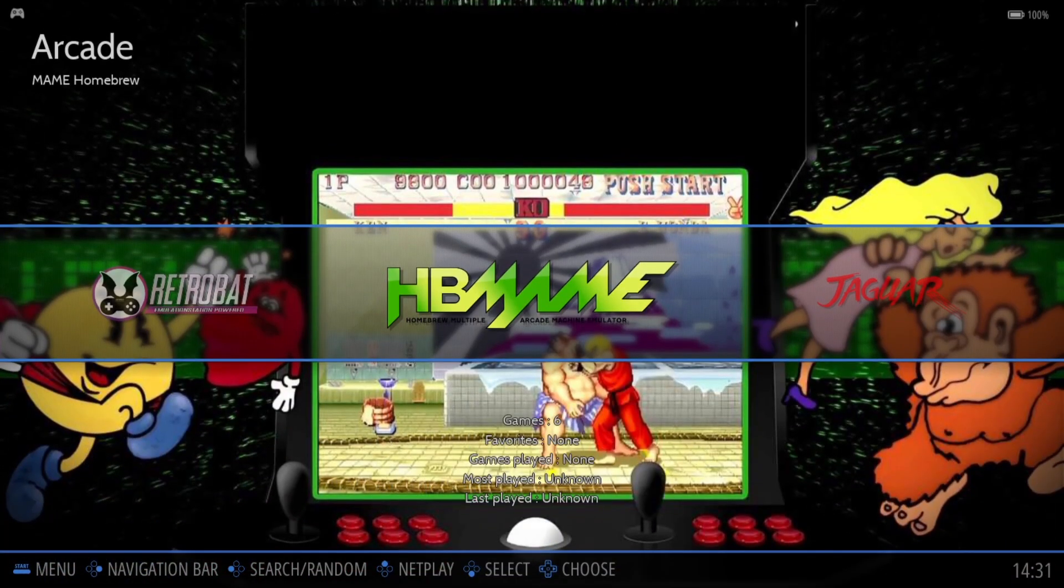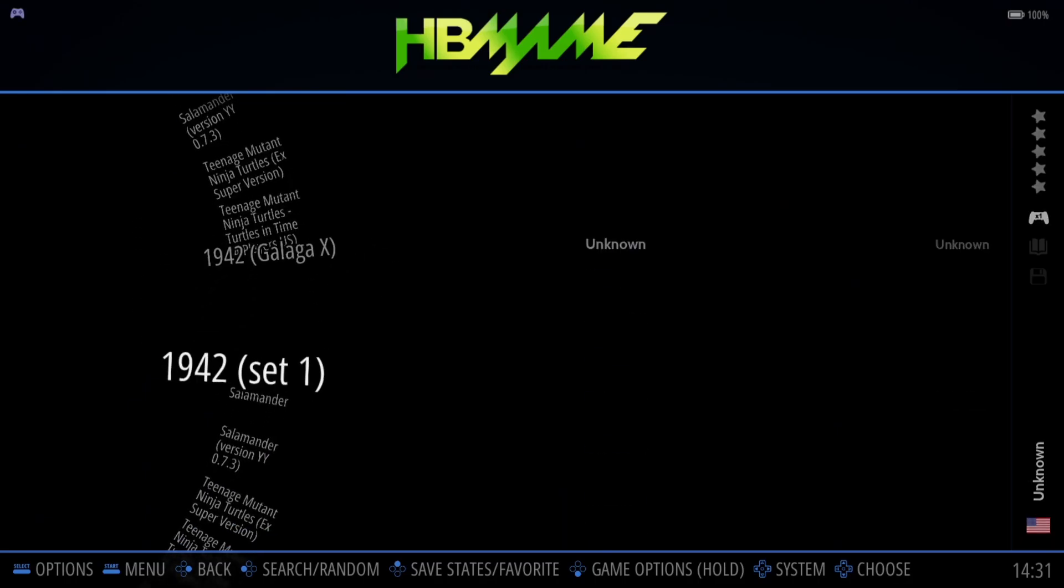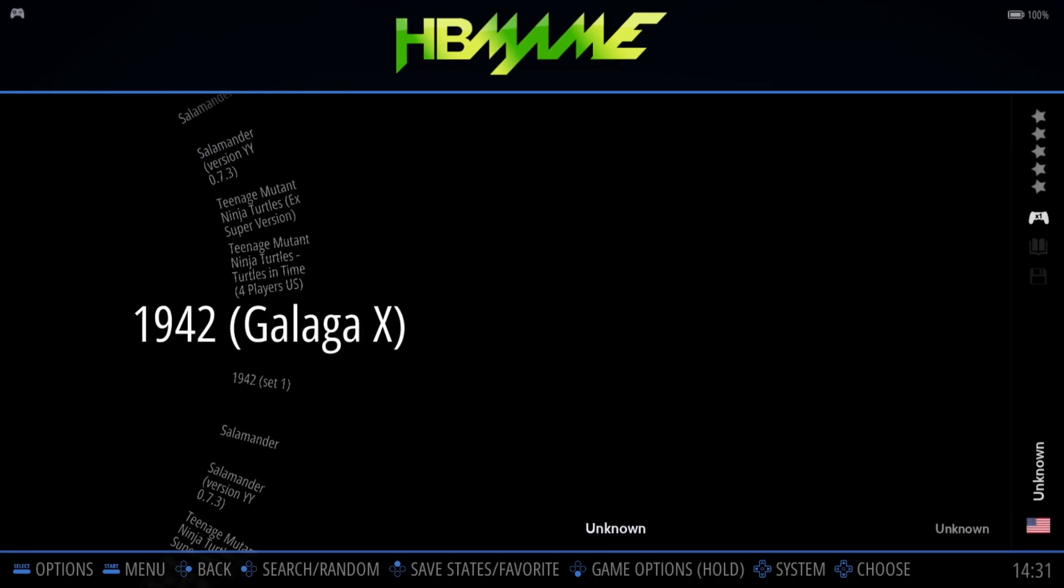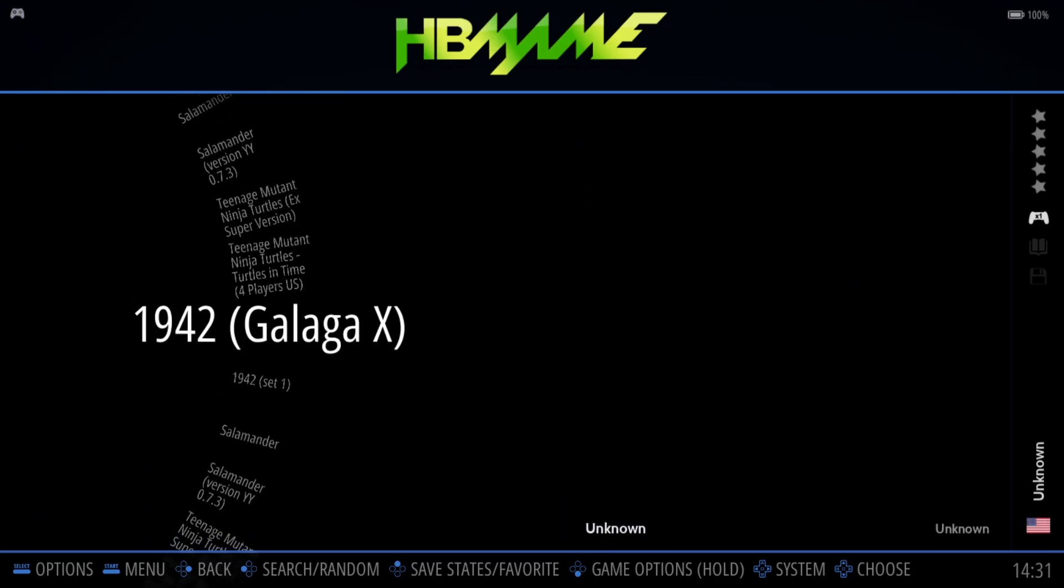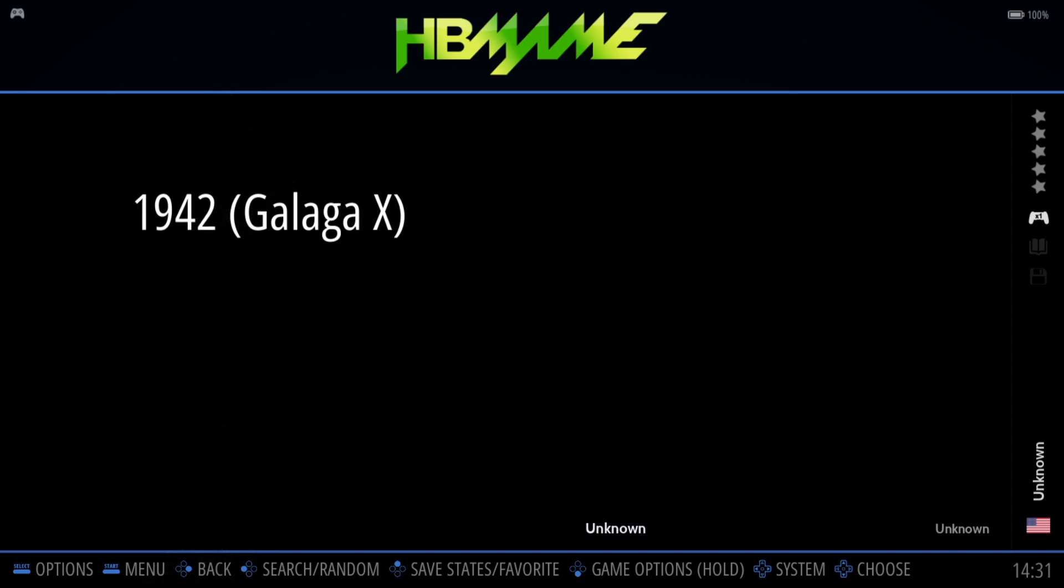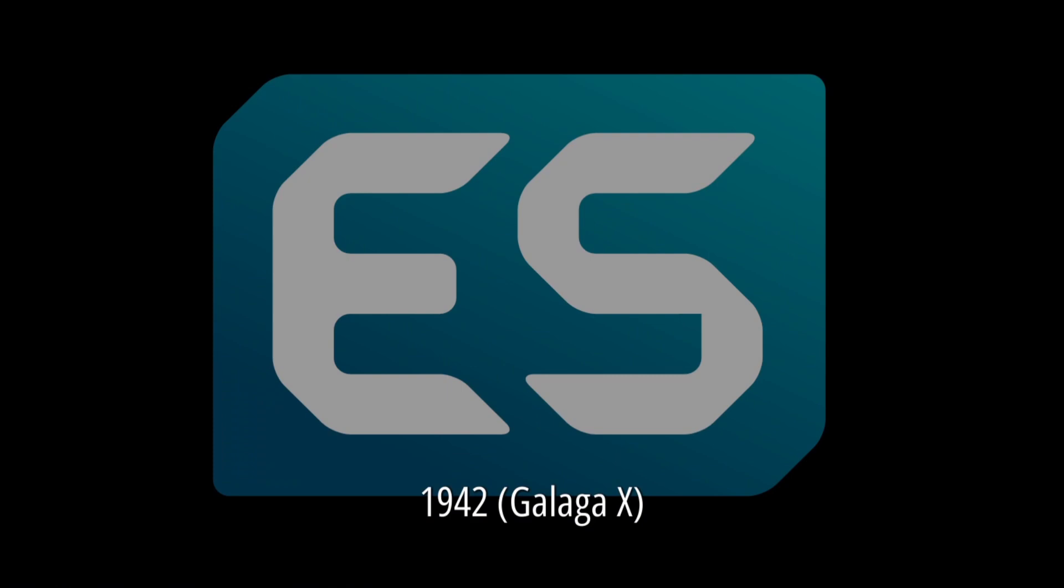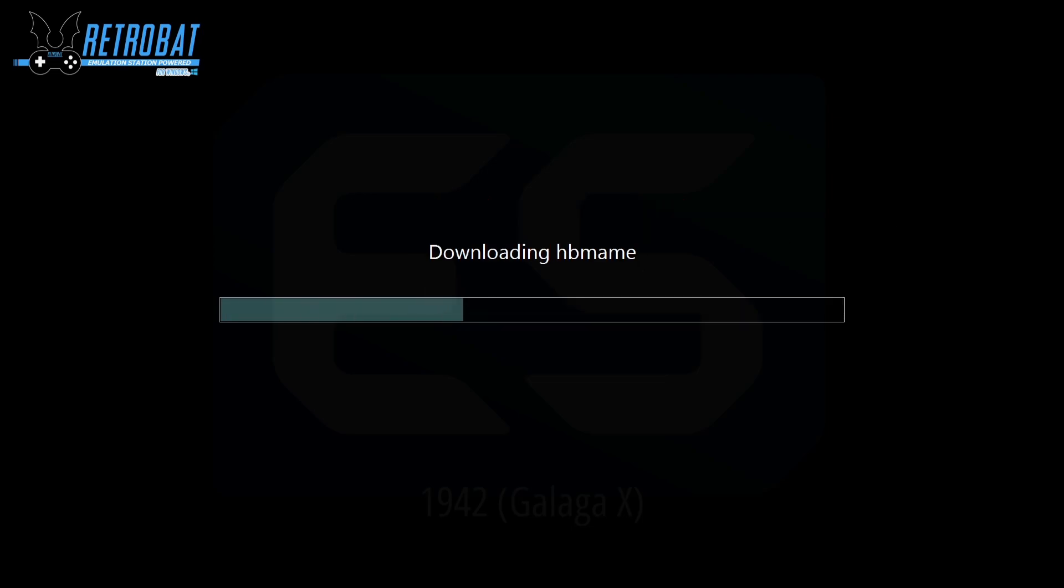Okay, so if you've done this correctly you should see HB MAME within RetroBat. If we go inside of here I can see my games here. So we got Galaga X which is obviously the HB MAME version of this, the hacked version. If we open this game, we just need to install the HB MAME emulator so just press Yes on this.